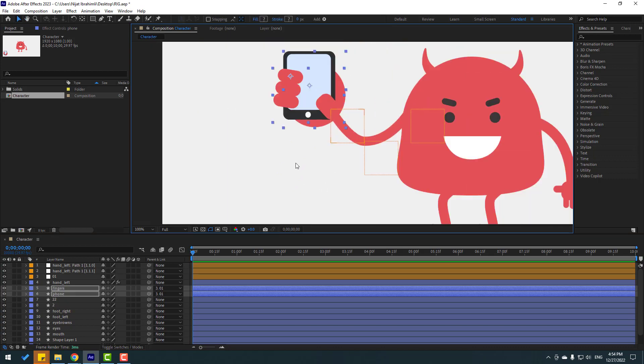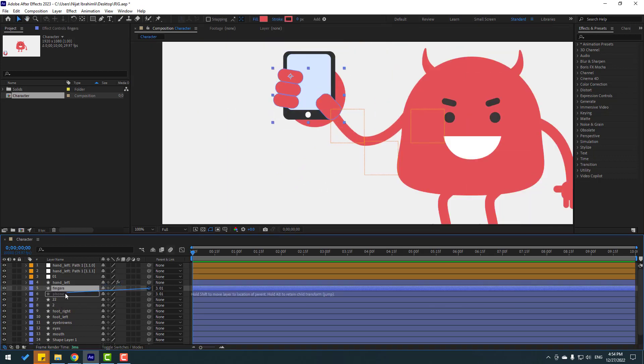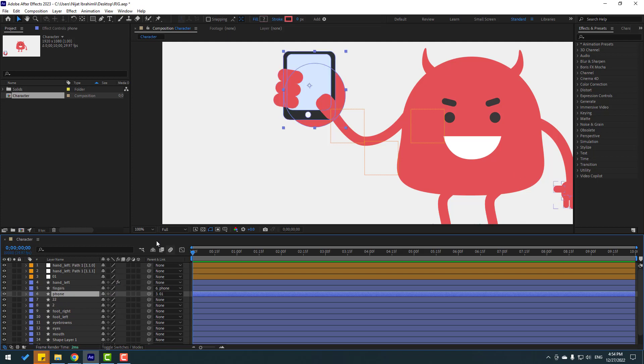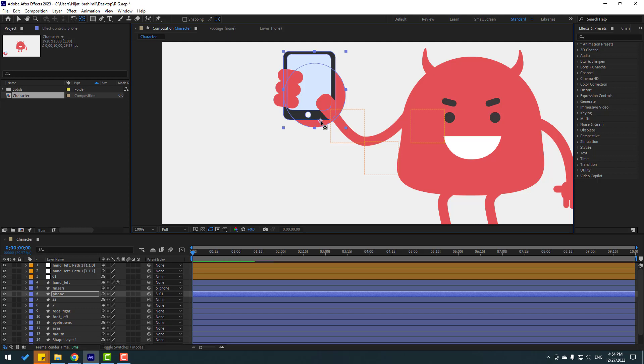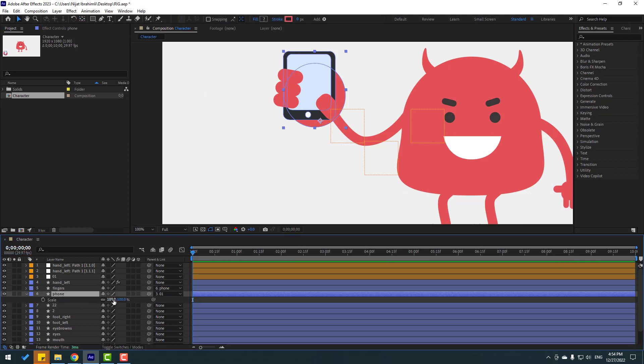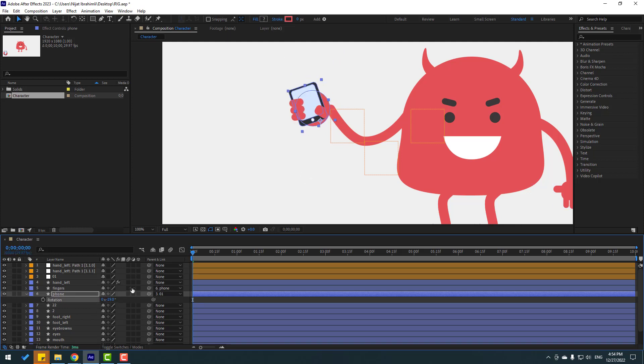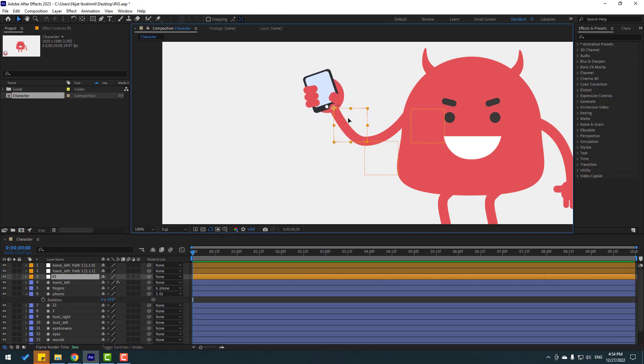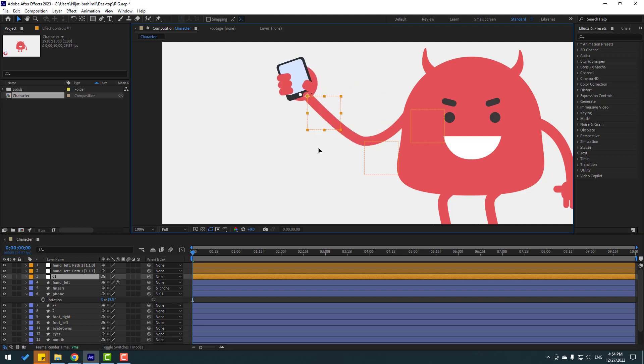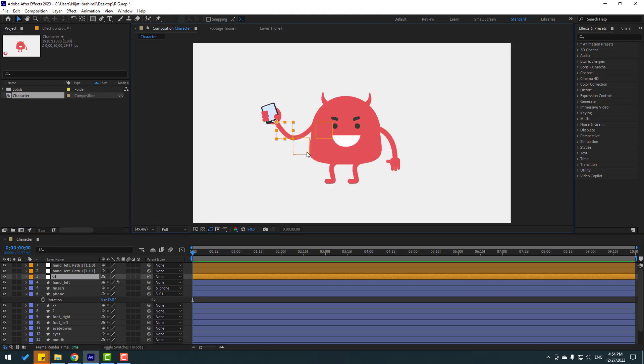Select palm, hold the icon, move anchor point here. Click selection tool and press S, change scale. Press R, change rotation like this and move to here. Select controller. Very good. In this time we can make animation for this hand.